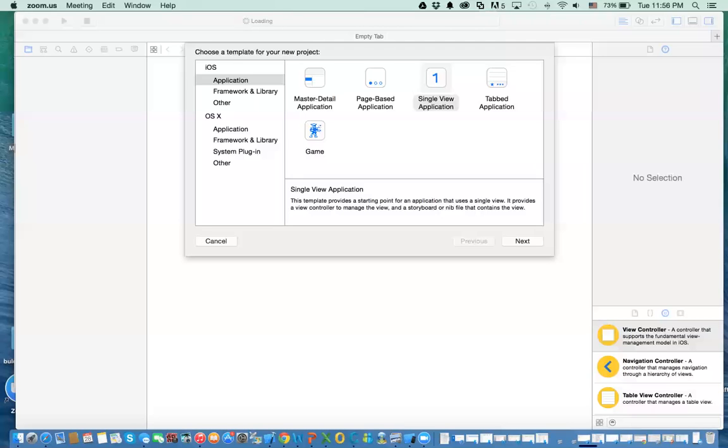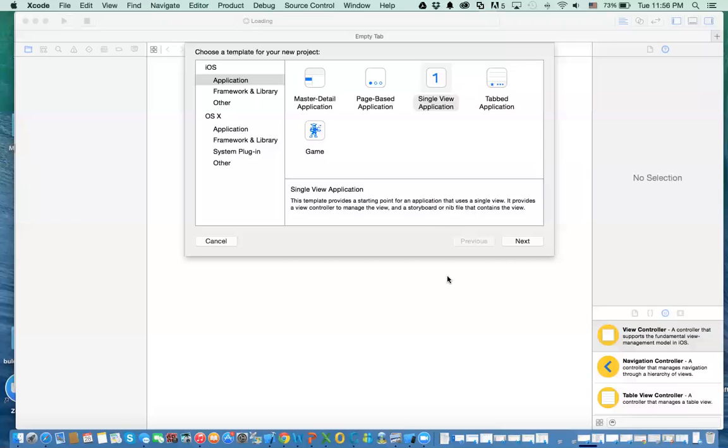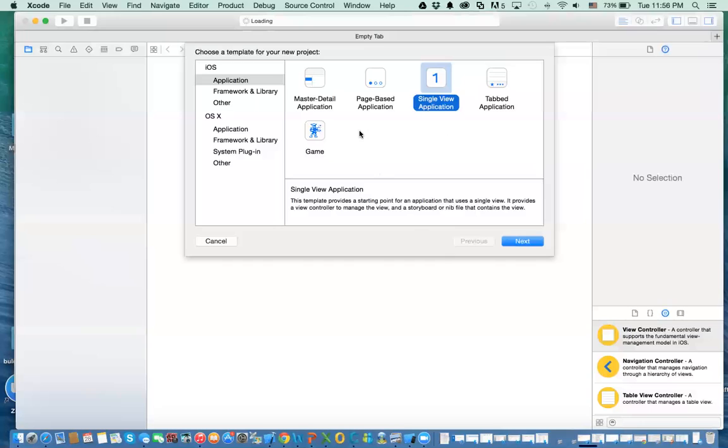Hello again, and this is the second video regarding Core Data. In this video, I'm going to show you how we use the model, how we create the classes, and hopefully how we use it in your code. So the first thing we need to do is that we create an app, a single view app, and then we click on Next.